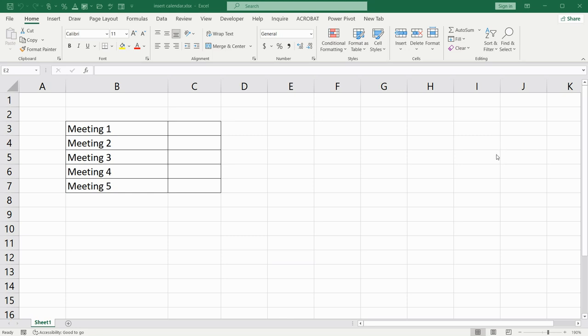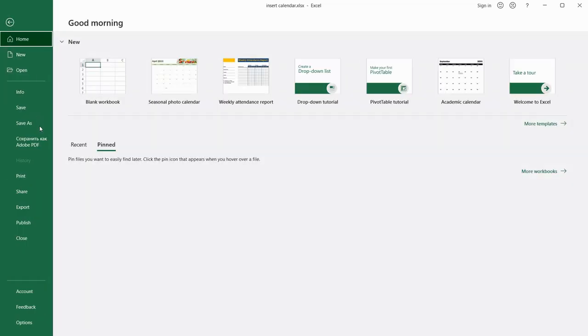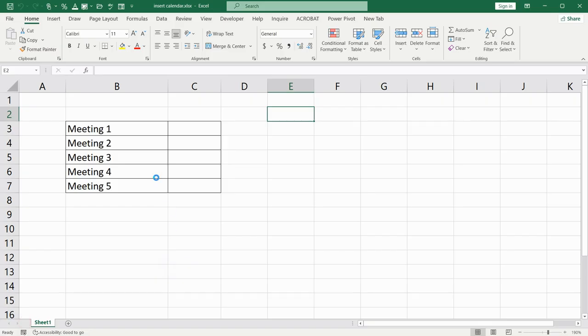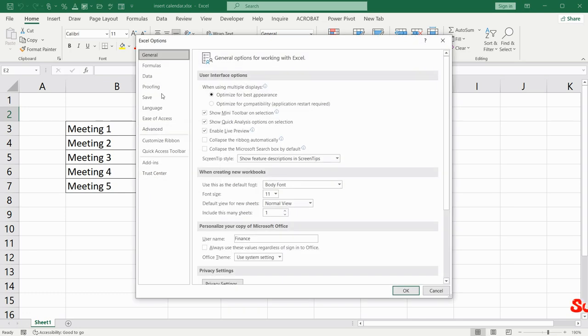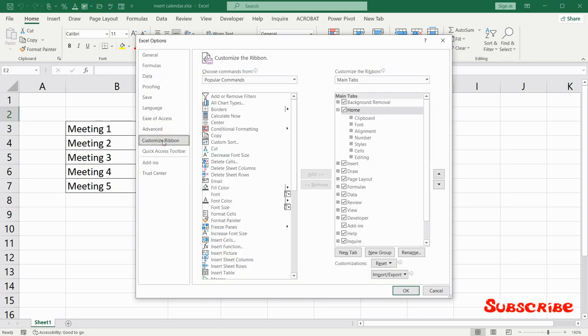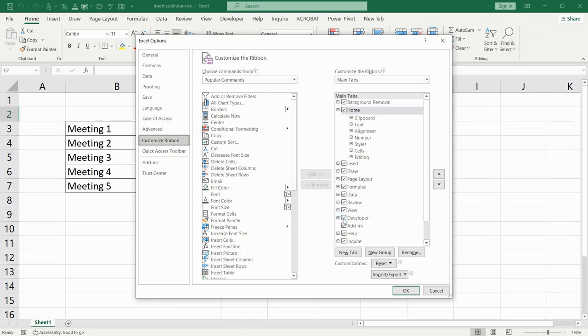For adding a calendar you have to activate the developer tab up here. How to do this? You have to go to File, Options, choose Customize Ribbon and check Developer tab, and click OK.